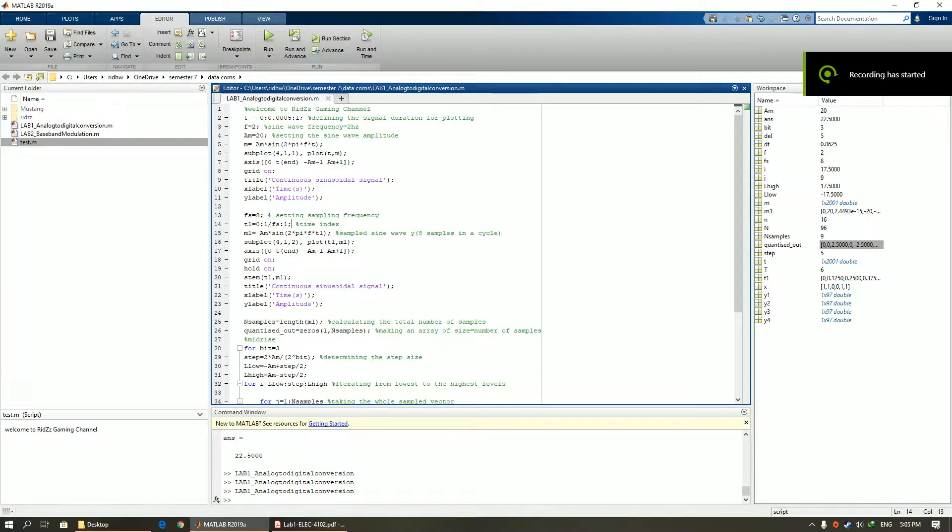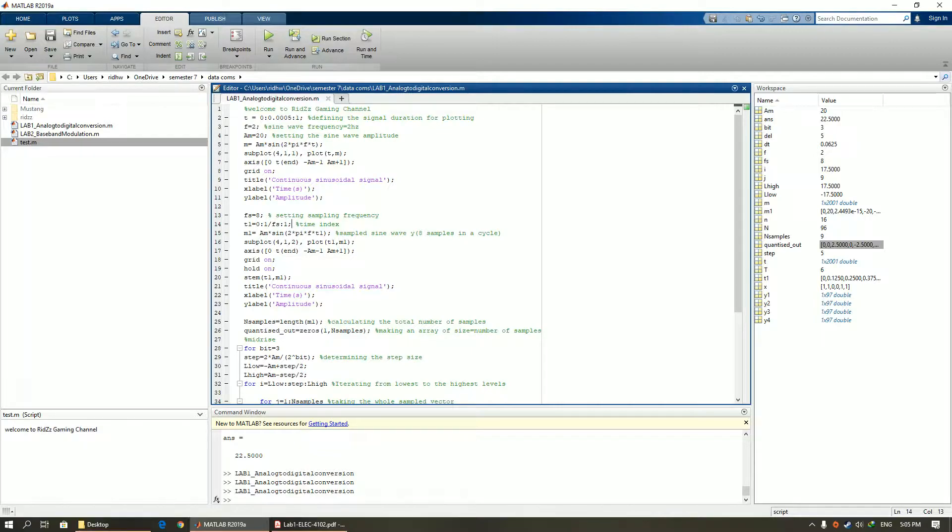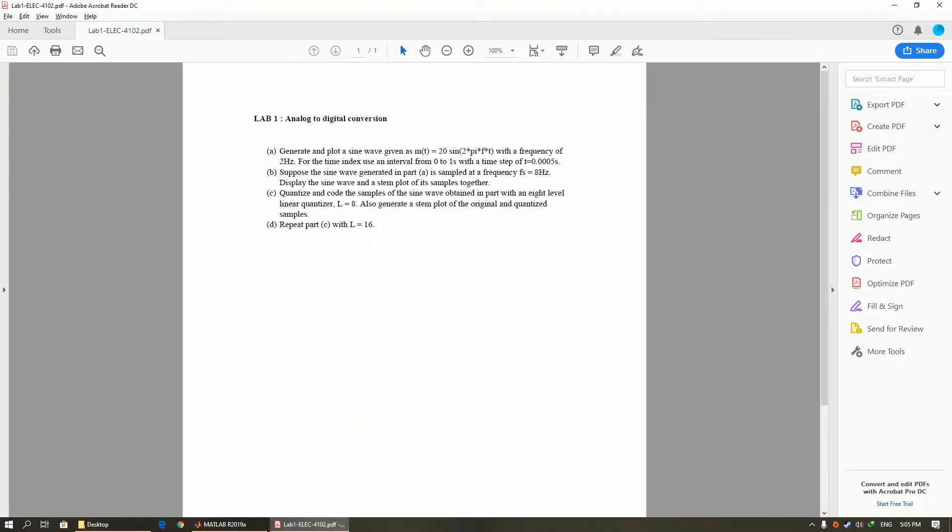Welcome to my channel. Today I'm going to show you how to make quantization on MATLAB. Let's see the question.